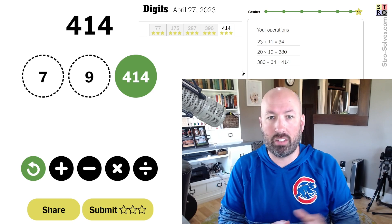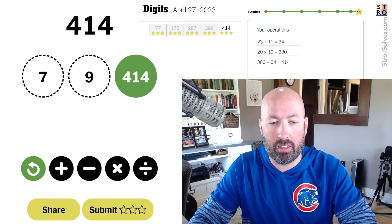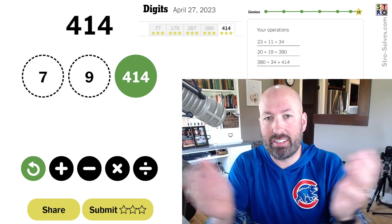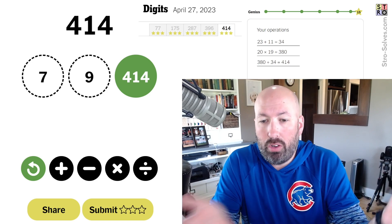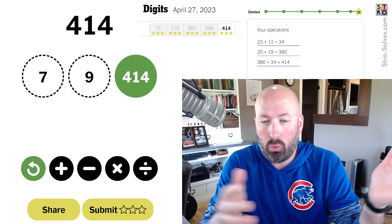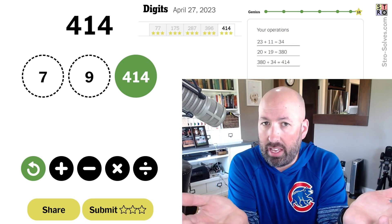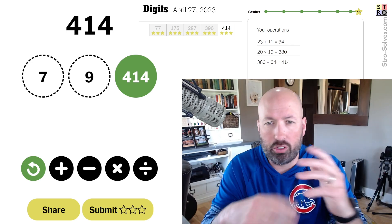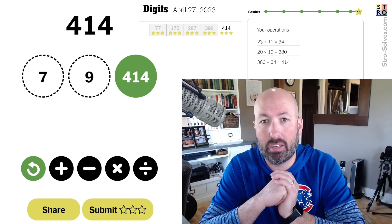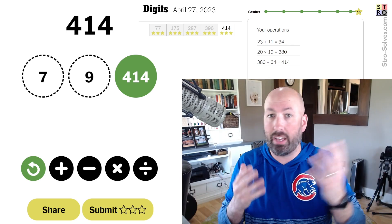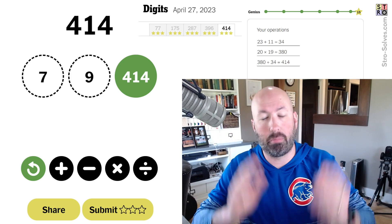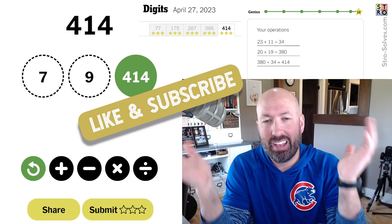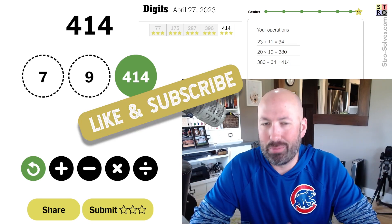That was probably my fastest ever Digits solve right there for today — all five of them together. Let me know how these went for you. How'd you do with yesterday's? How'd you do with today's? Which one did you think was the hardest? Maybe that time travel helped clear my mind — usually I think it discombobulates me. Anyways, be sure to like and subscribe, and I'll see you again soon with some more puzzles.